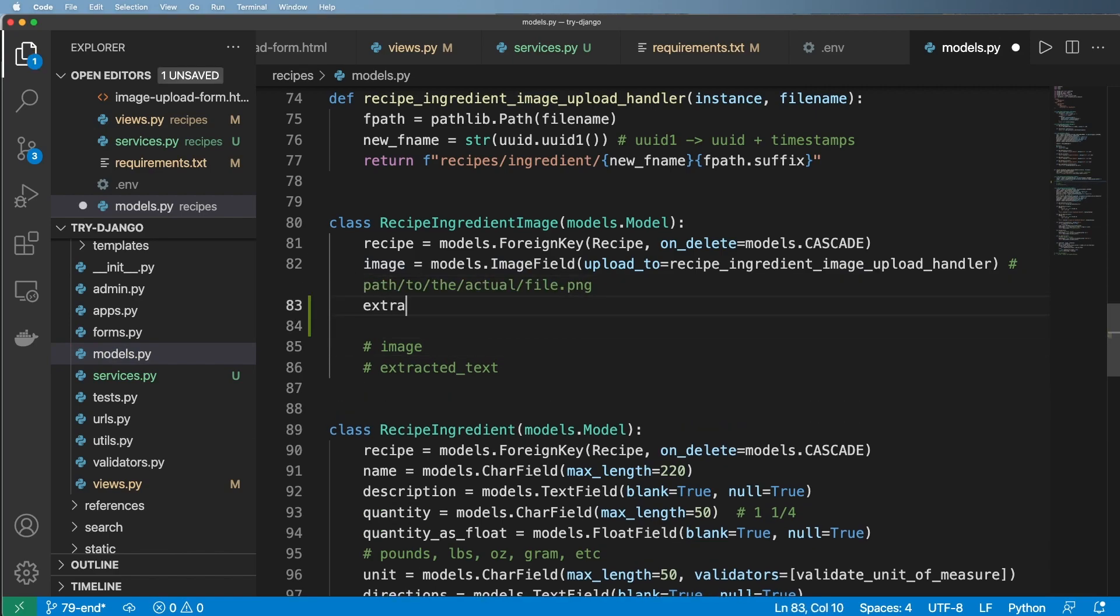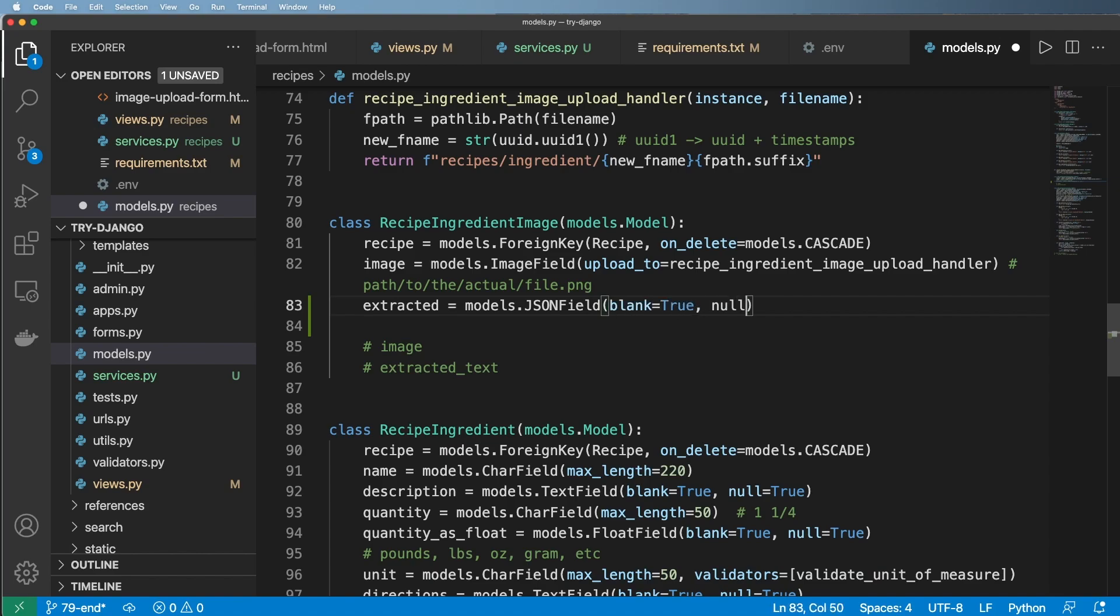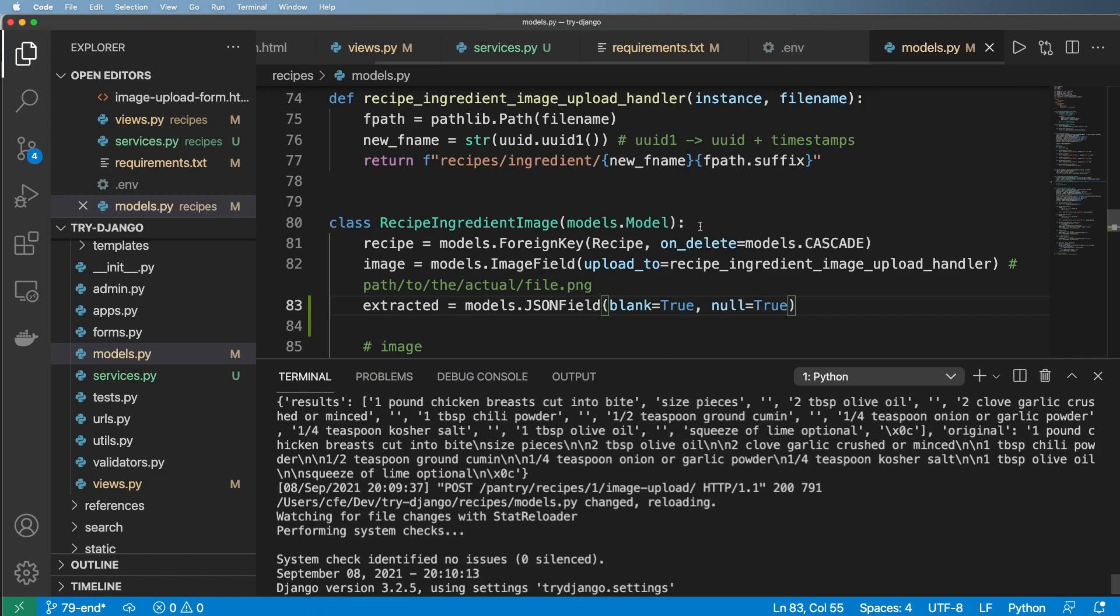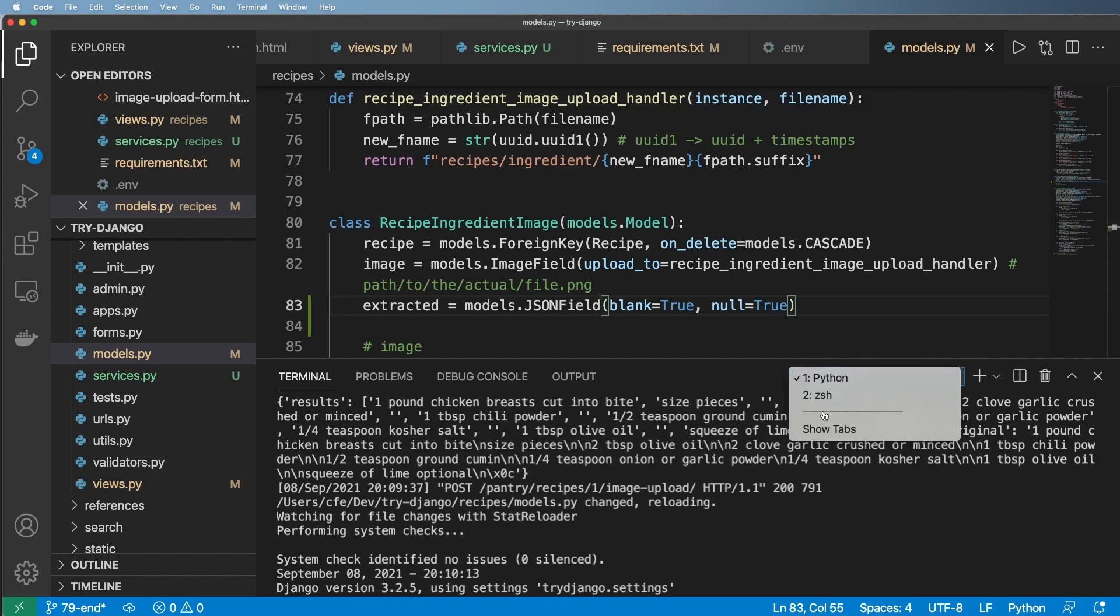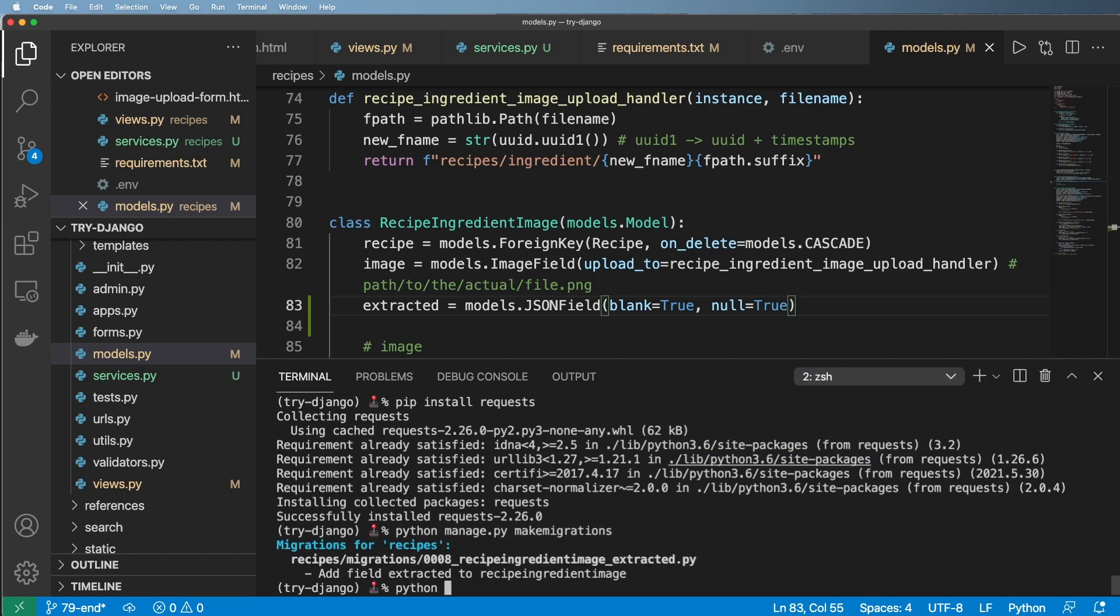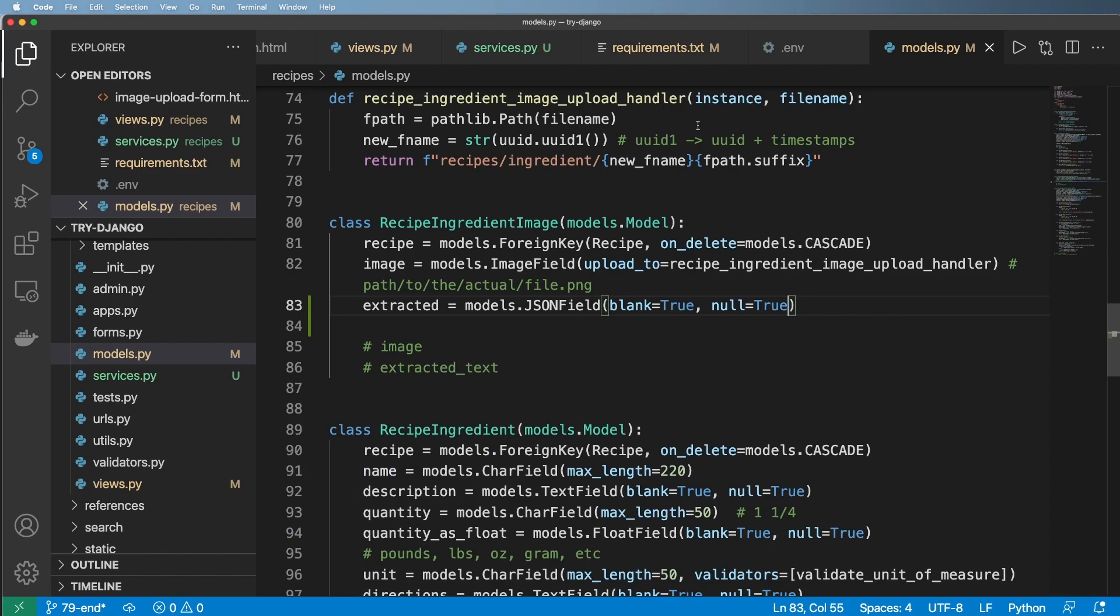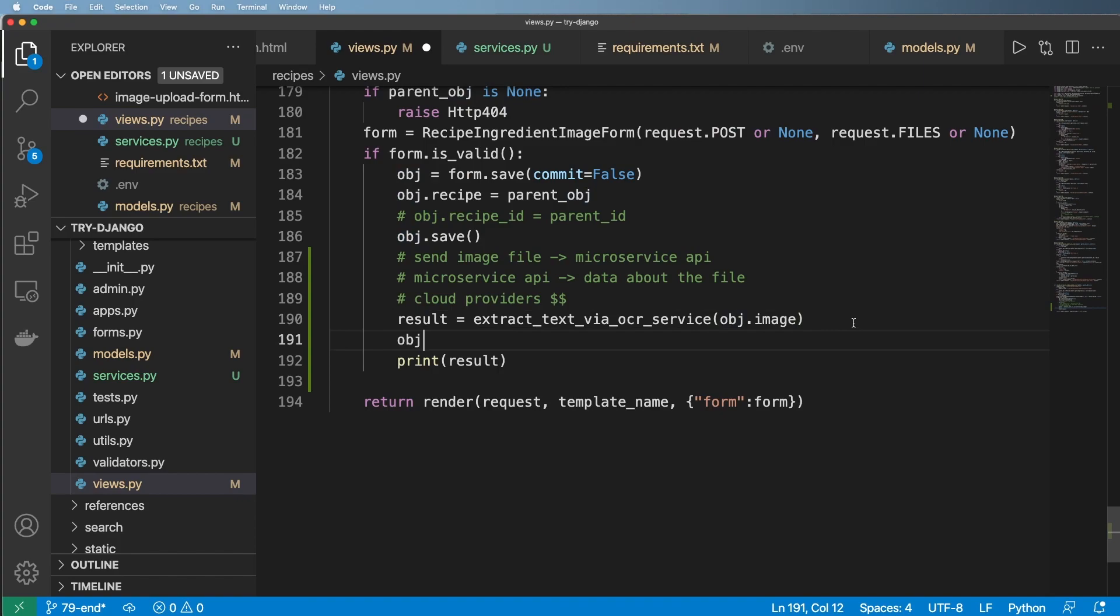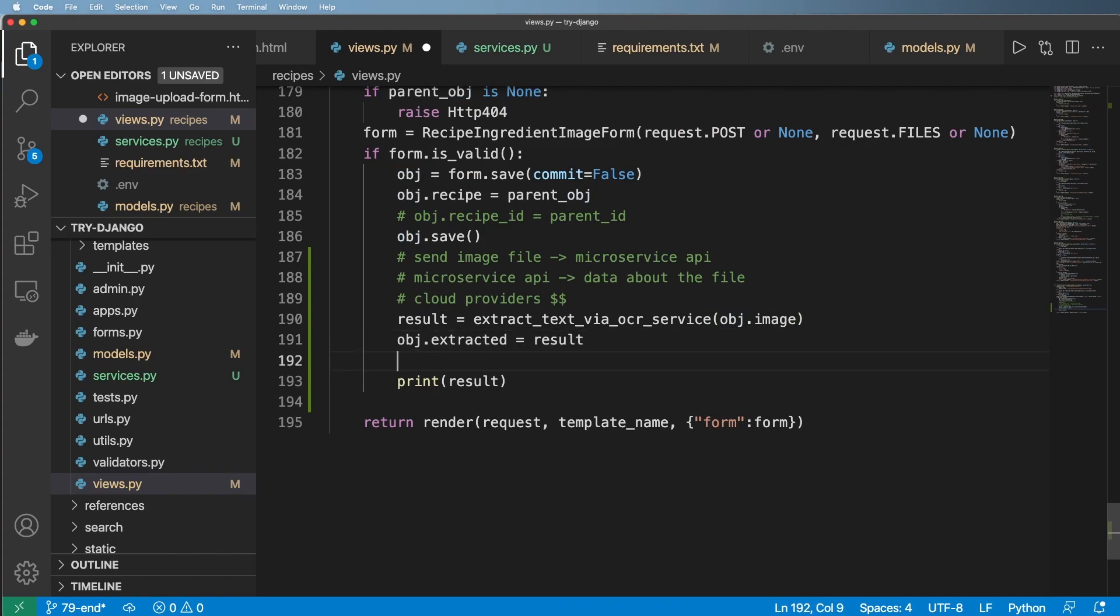I'll go ahead and say extracted_text. This time we'll do models.JSONField. And we'll go ahead and say blank=True and null=True. The JSONField, what that's going to do is it would actually store JSON data for us. Now that we've made some changes to our models, let's go ahead and run python manage.py makemigrations and then python manage.py migrate. And then from that back into our view, I'm going to go ahead and say obj.extracted = result, obj.save.